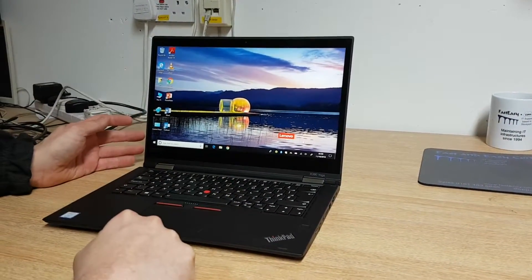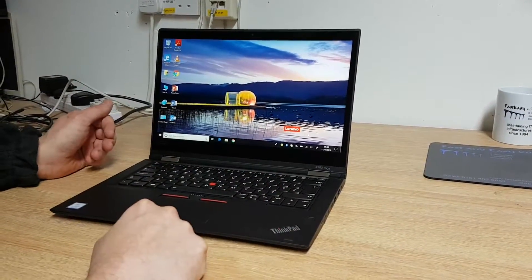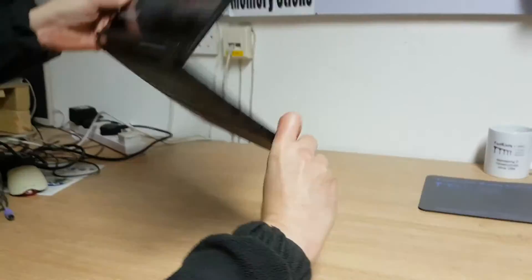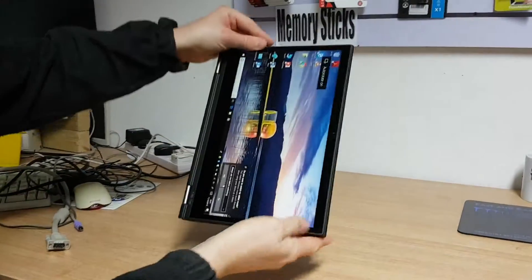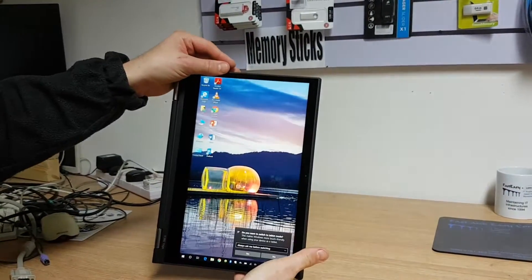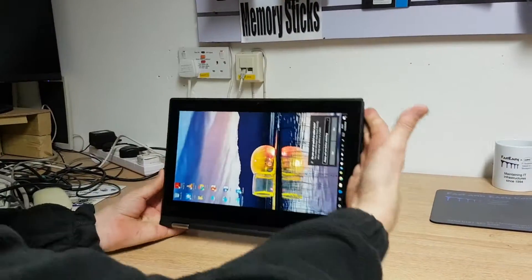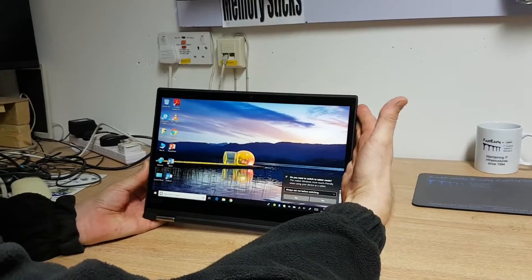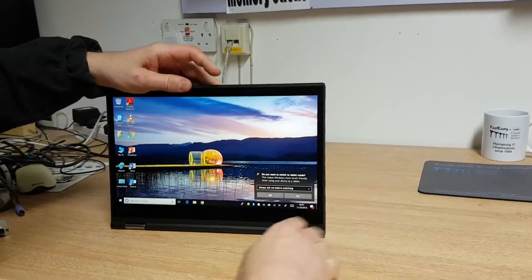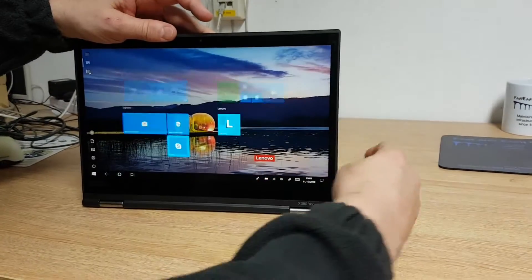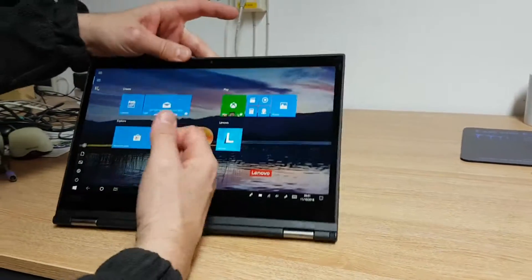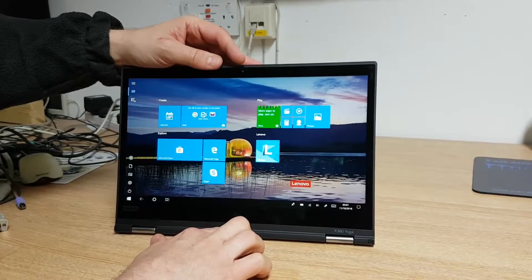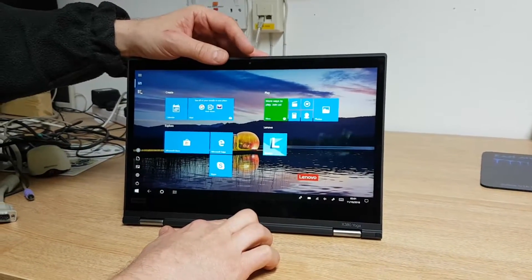Okay, this basically is both a laptop and a tablet. So, we can flip it right the way over. And it actually becomes a tablet. Ask you if you want to switch to tablet mode. We're going to use our fingers here. Say yes. And then you basically get those things coming up.